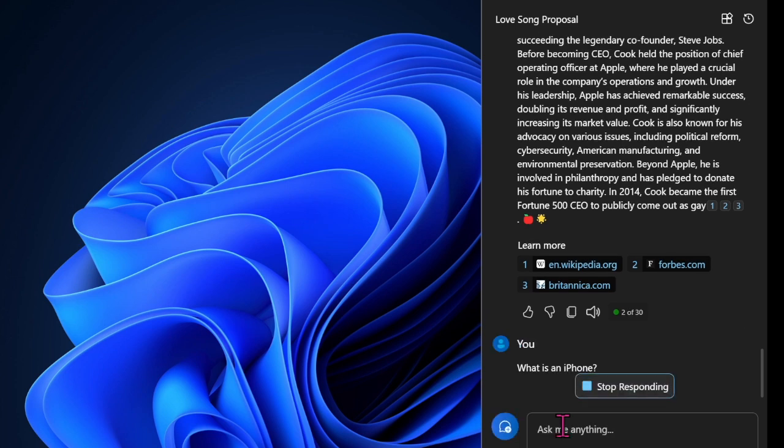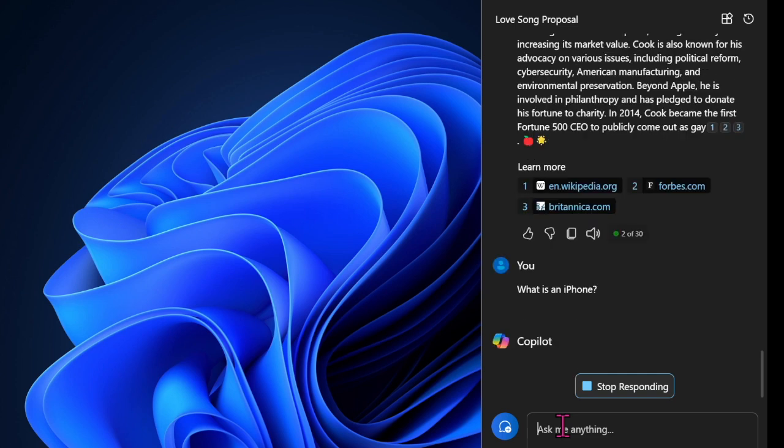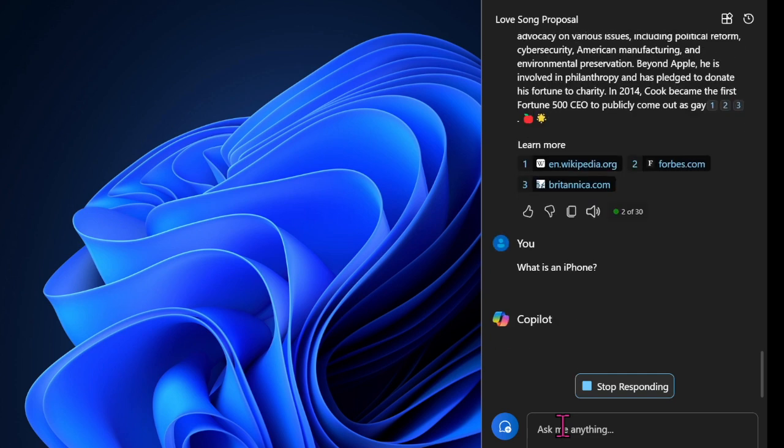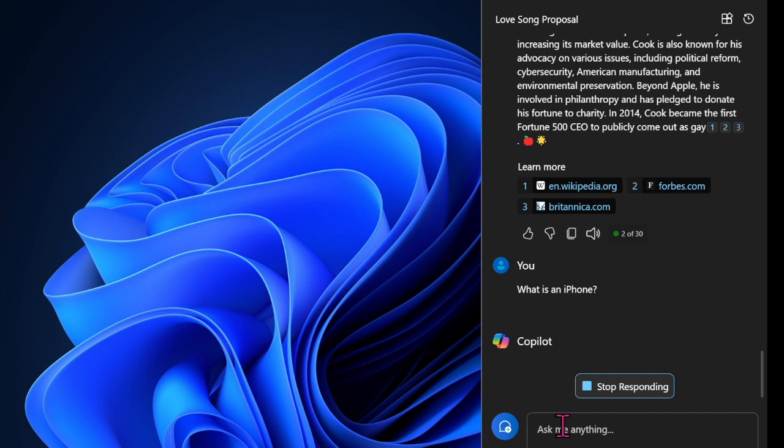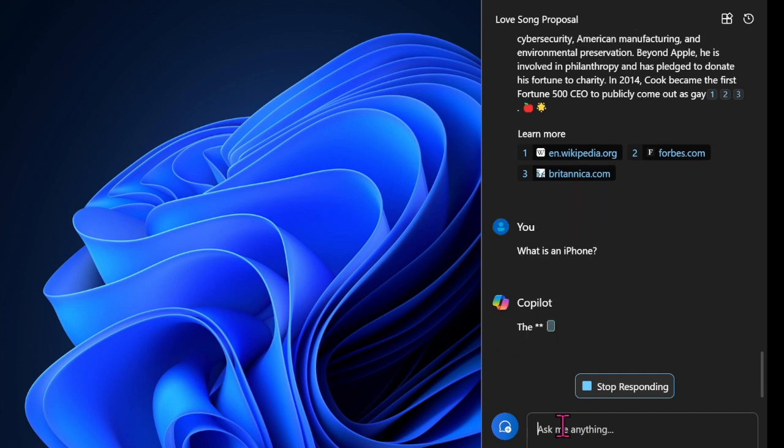Due to hardware compatibility, you'll get background blur, eye contact, auto framing, portrait light, creative filters, and voice focus as part of the Windows Studio Effects functionality.